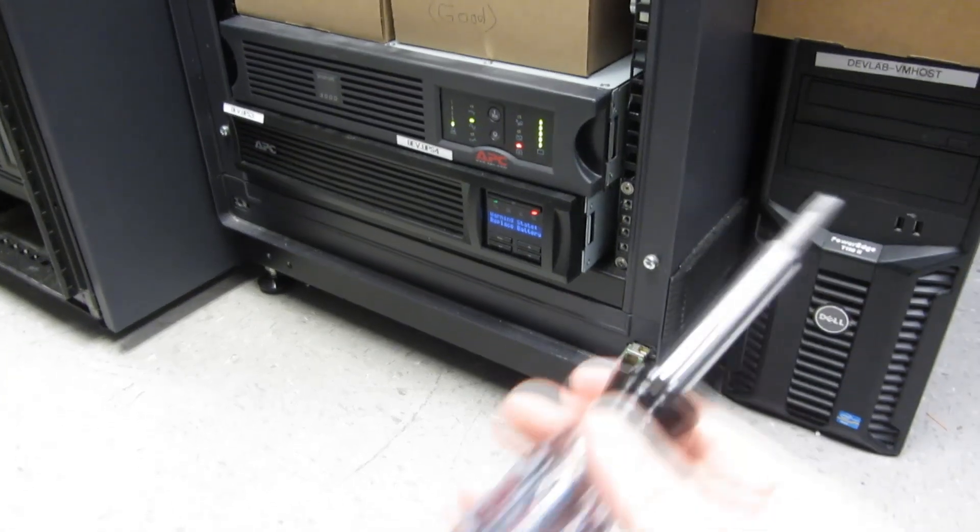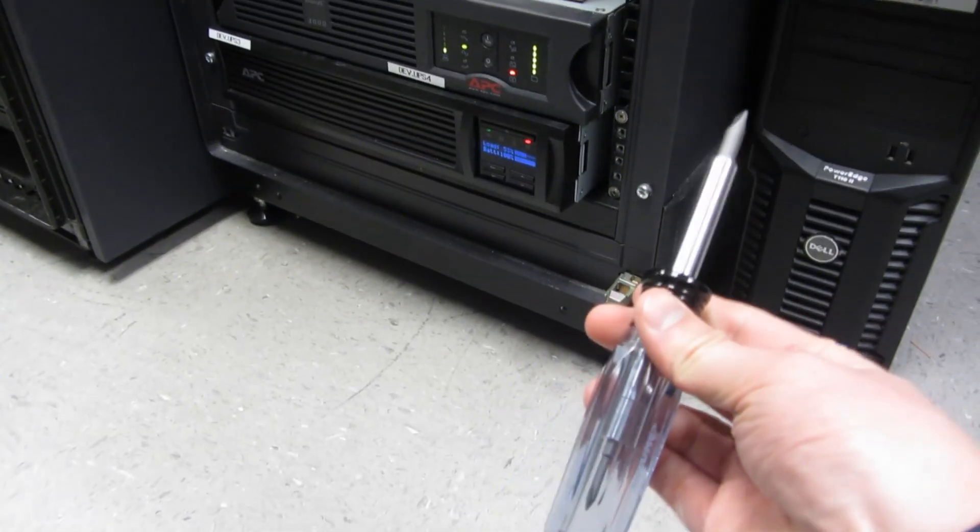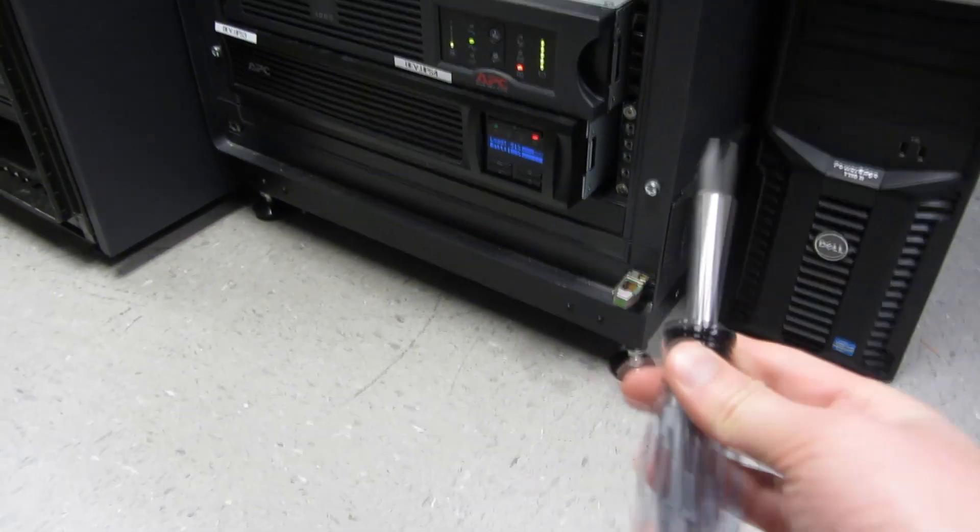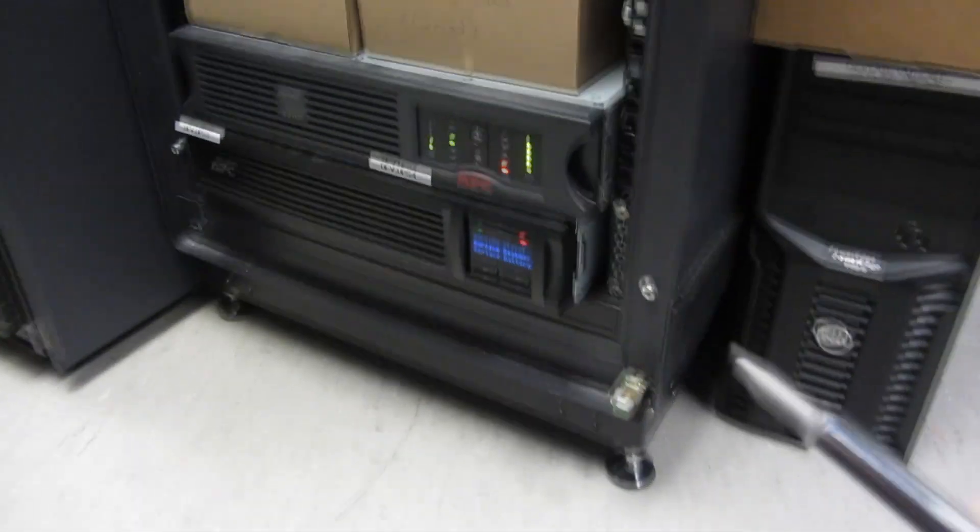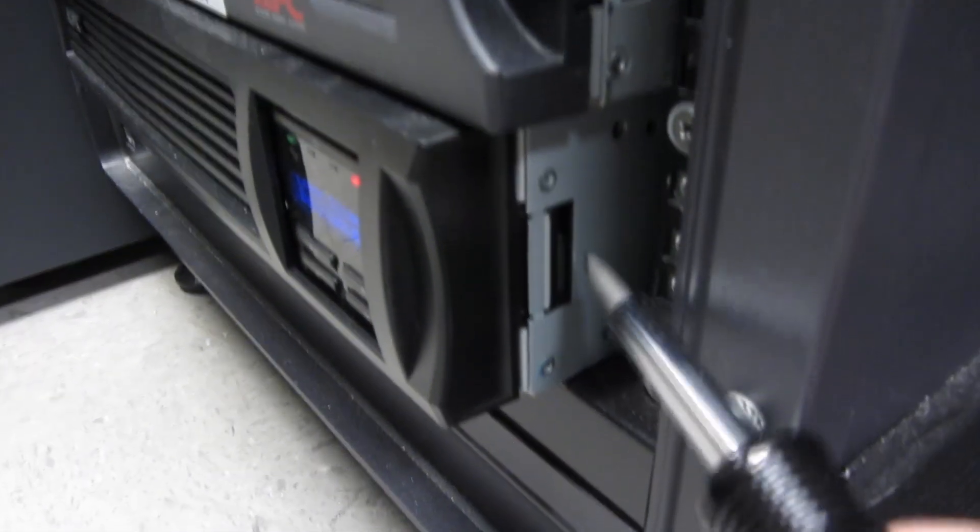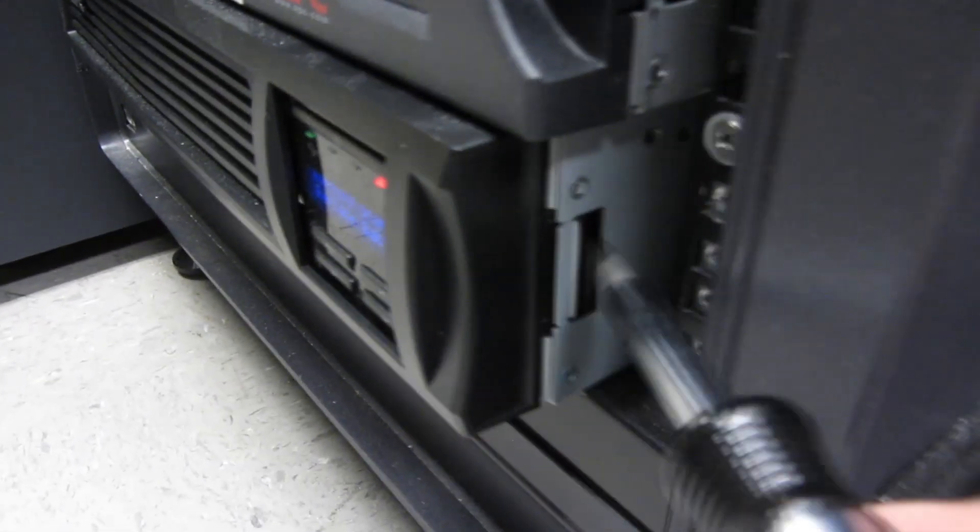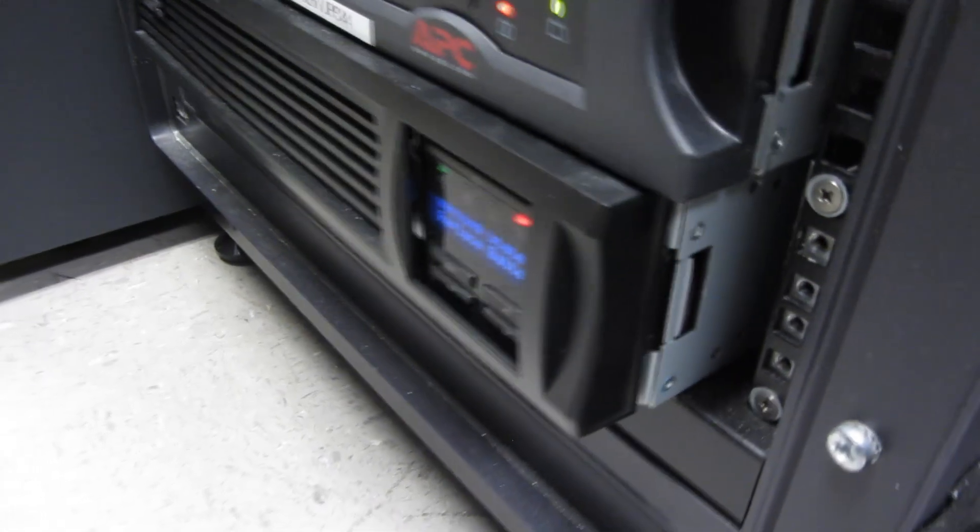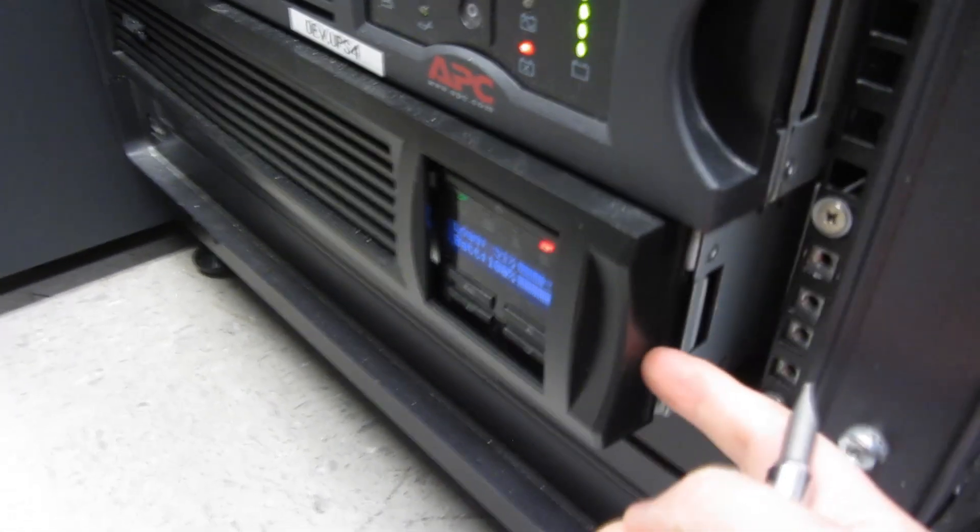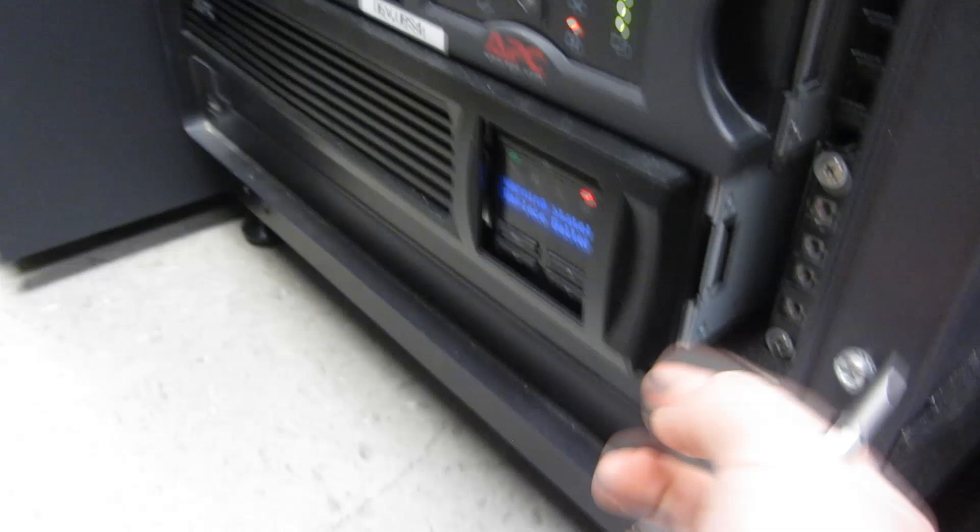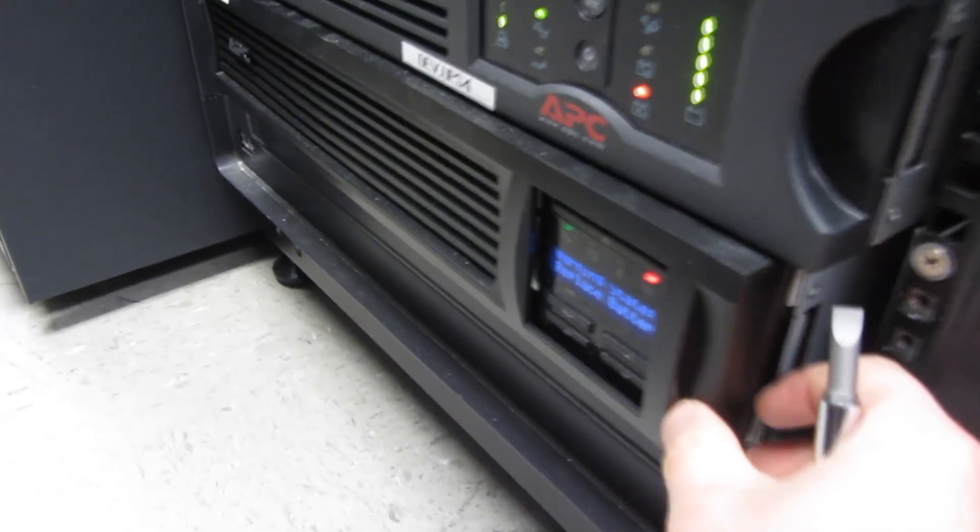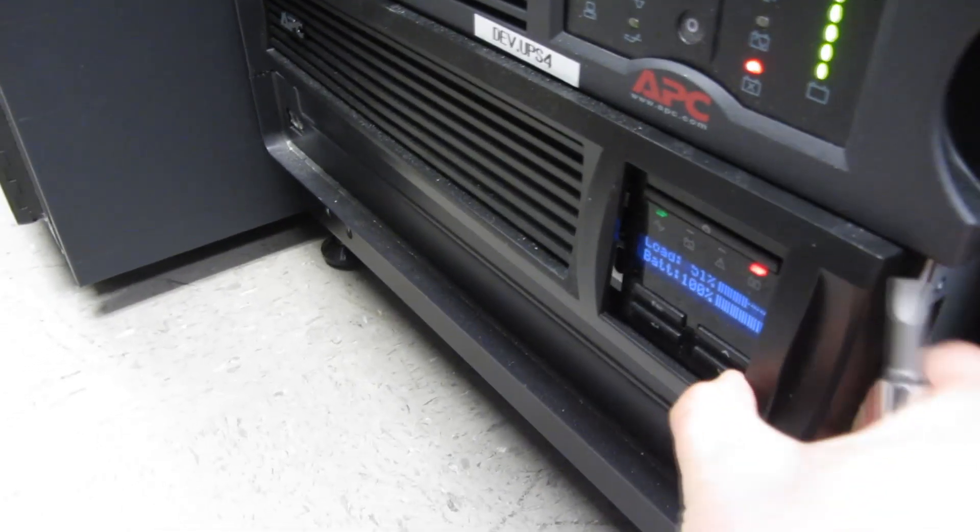All you need is a screwdriver—a normal Phillips head and a flathead. I got a flathead here because I want to eject this front panel, so just nudge it a little bit. Usually you don't even need a flathead; you just pull it out. I'm going to pull this out and wiggle it out.